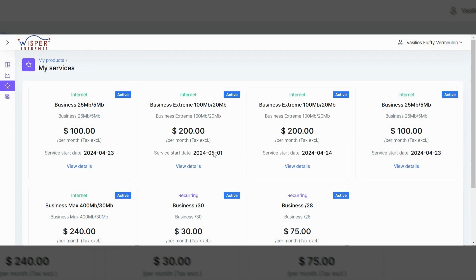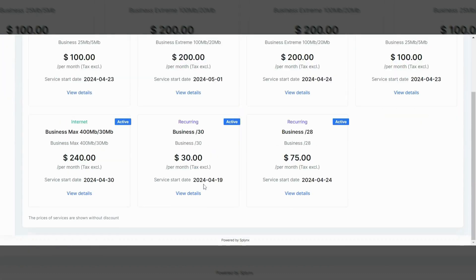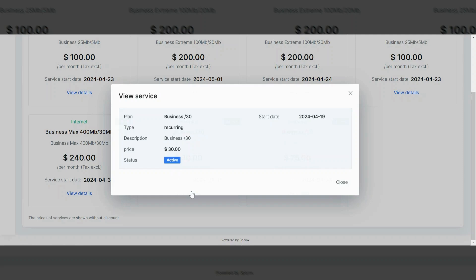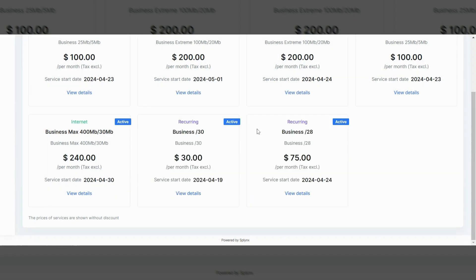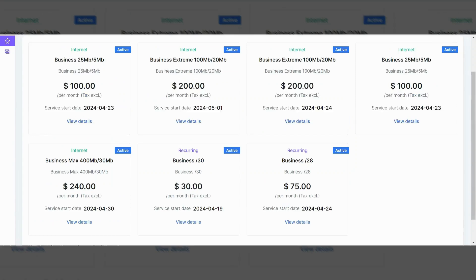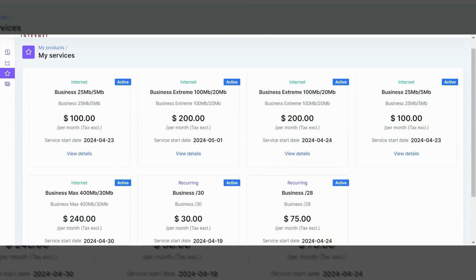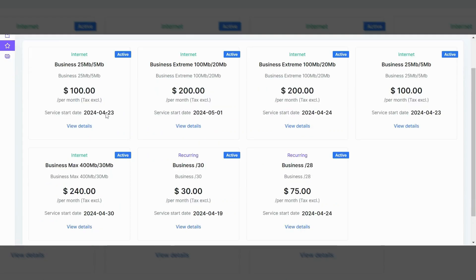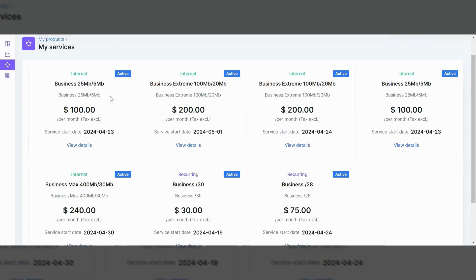It will also give you some info about the recurring services. Again, active status. When did it start? And that basic info is in there. If you need to change any of these services, please contact us. We will be able to do that. That is not something that is able to be done from within this portal.